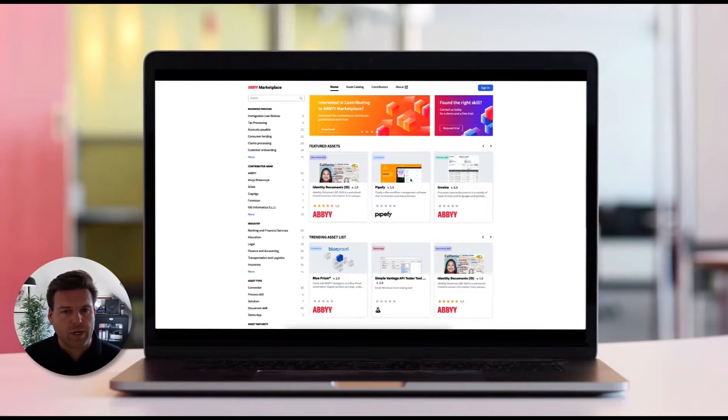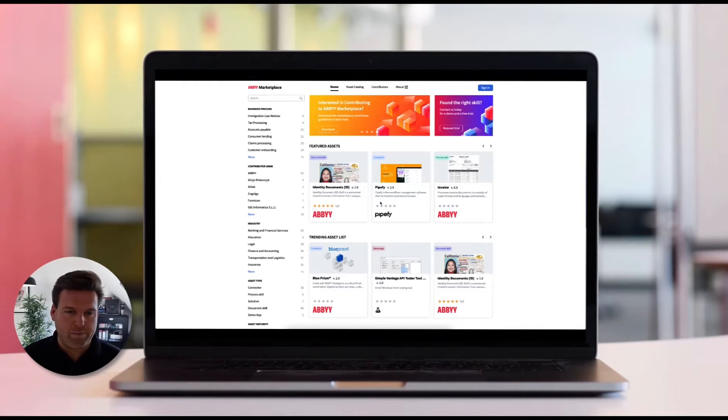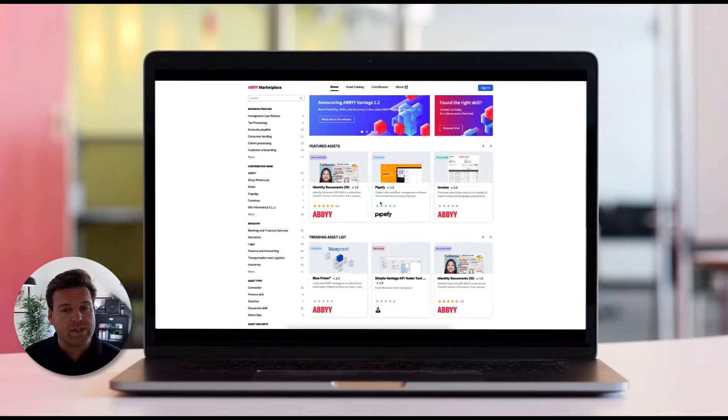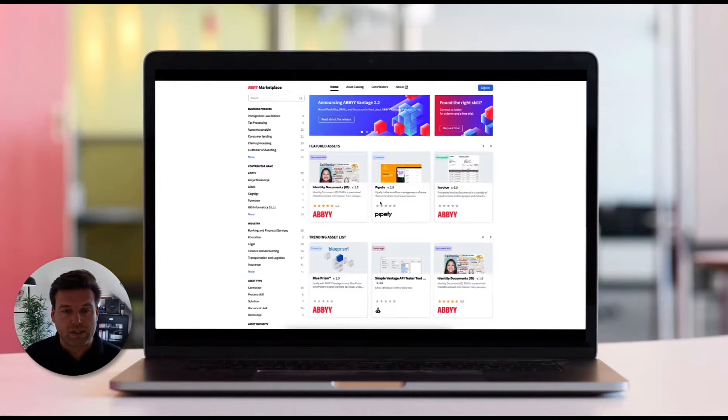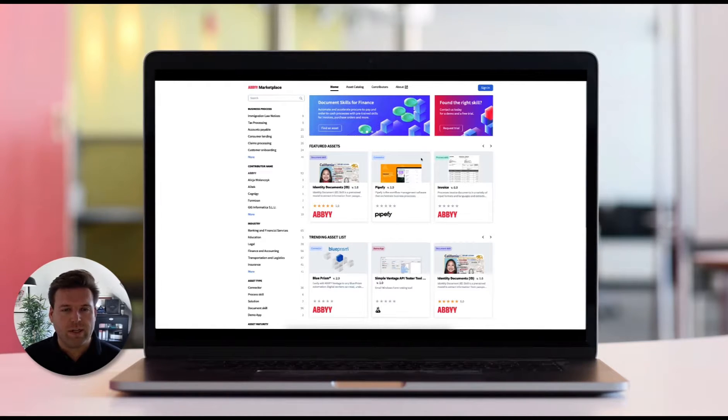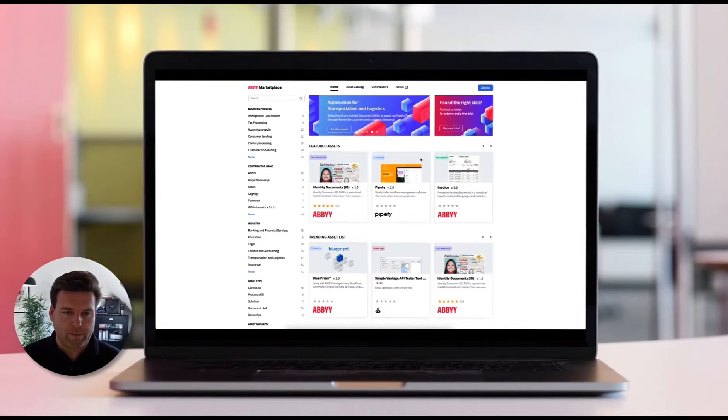Document processing - there's simply a better way that it can be done. Today, enterprises have many vendor choices for processing documents, but not all of them are created equal. With Vantage 2.3, there's simply a better way.